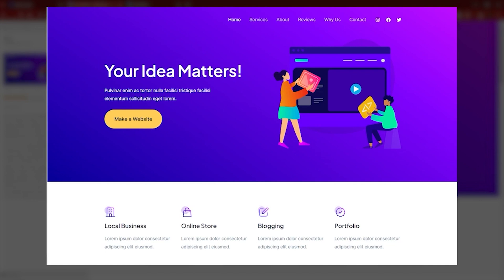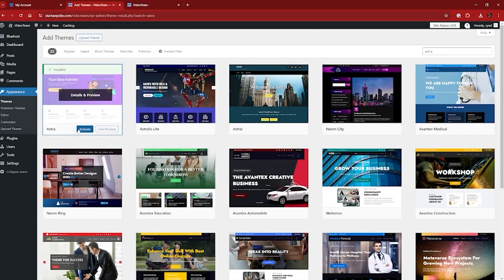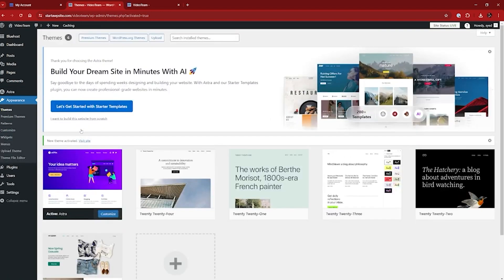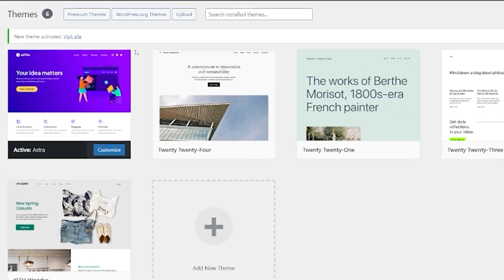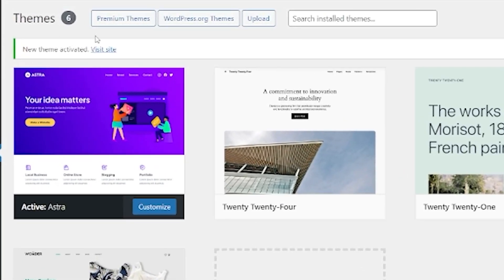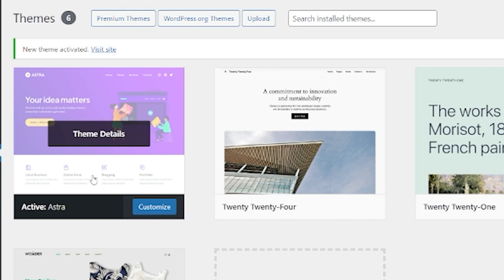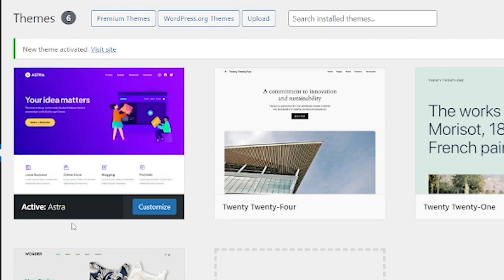What we're going to do now is go back to our WordPress themes repository and activate the Astra theme. You're going to need to do that no matter what — make sure once you've installed, you activate the particular theme you're looking for. We can see now on our theme page it's showing new theme activated, and the active theme is the Astra theme. So let's visit the site and see what that looks like.